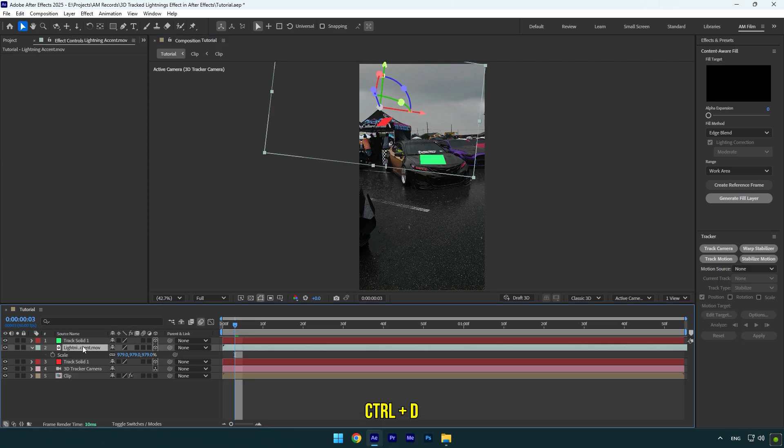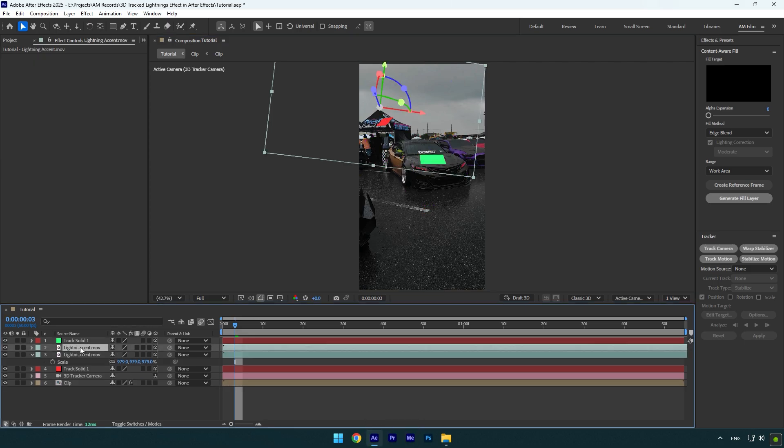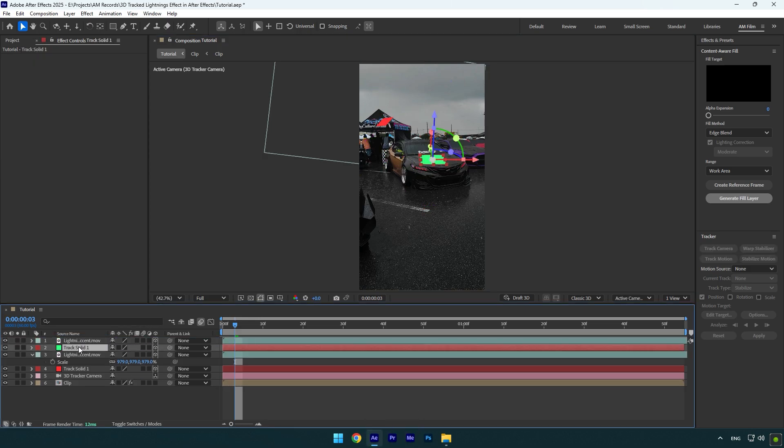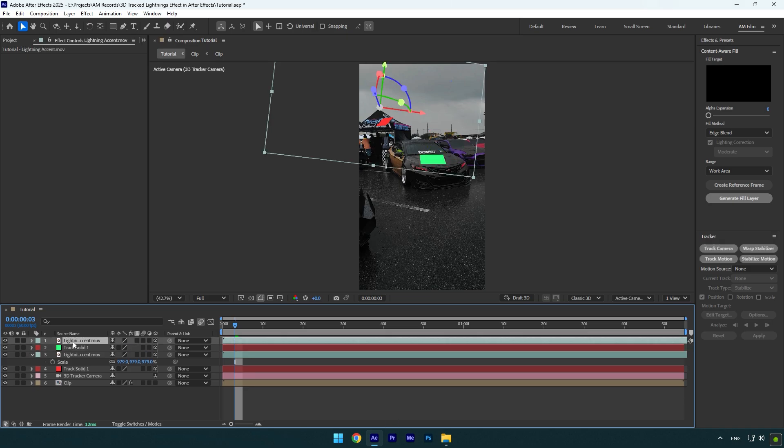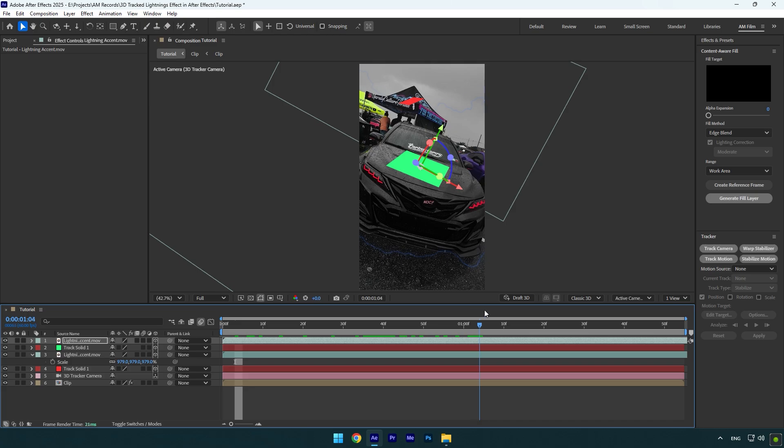Now we have another tracking point here and we can duplicate lightning layer and track it there. Duplicate lightning layer and move it above new track solid layer. Now select that new track solid layer and press P on your keyboard. Copy that position and simply paste it on a duplicated lightning layer.